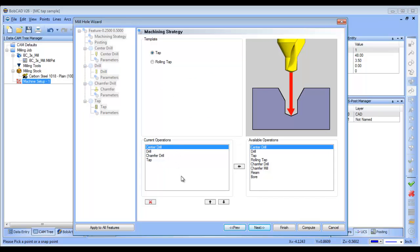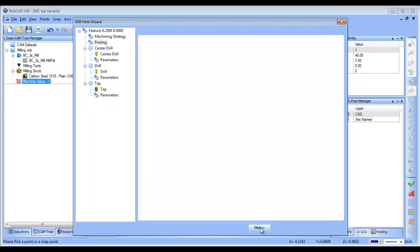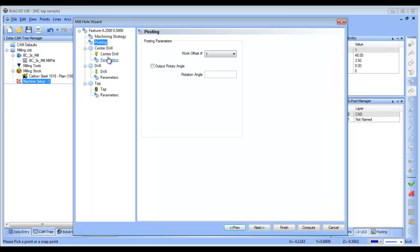Now, it's a tapping cycle. These are all the operations. I want a center drill. I want a drill. I'm going to remove the chamfer, and then that's fine. I'll go with that.